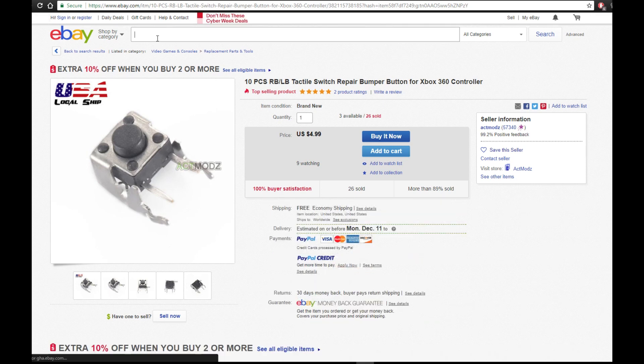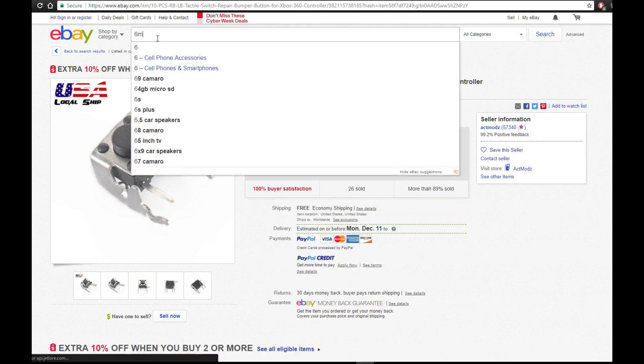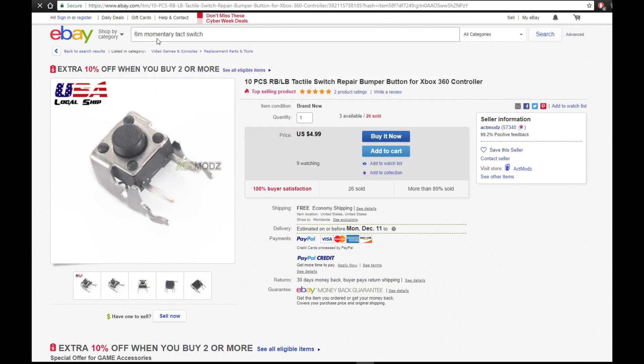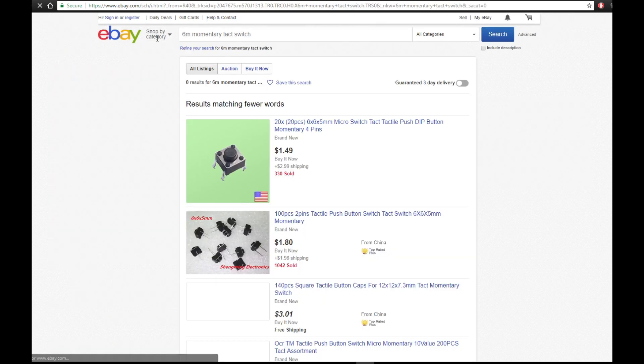Now if for some reason these don't pop up, or you like a challenge, go ahead and type in 6mm momentary tack switch. These can be modified to work.